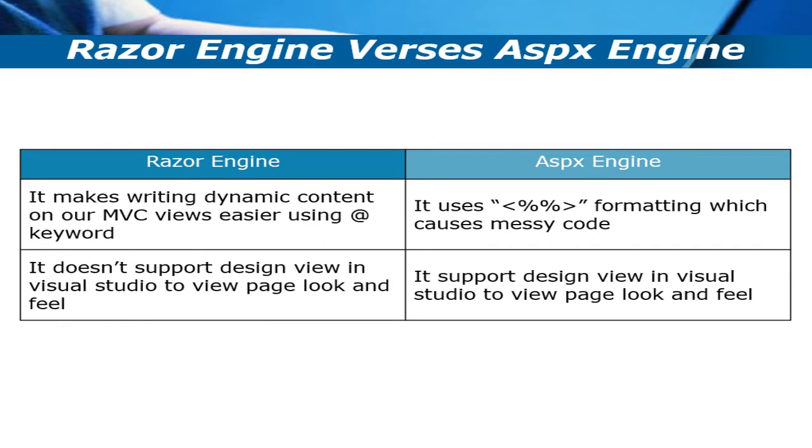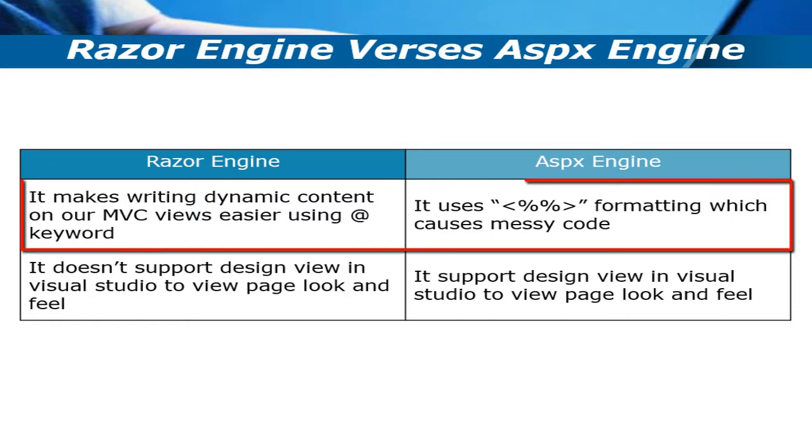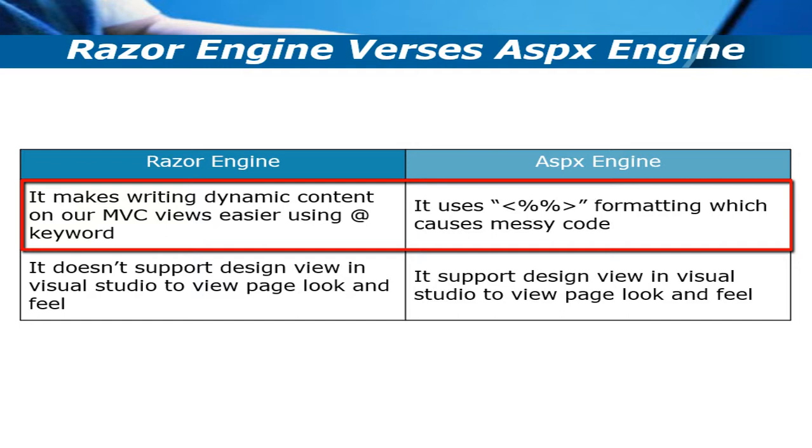Razor engine makes writing dynamic content on our MVC views easier using the @ keyword. Whenever we start any server-side scripting or server-side template, we start with the @ sign. Because of that, your code is very clean. But if you compare with the ASPX engine, we used <%%> delimiters.